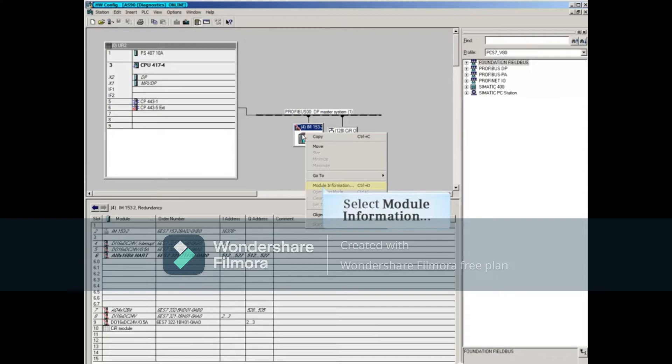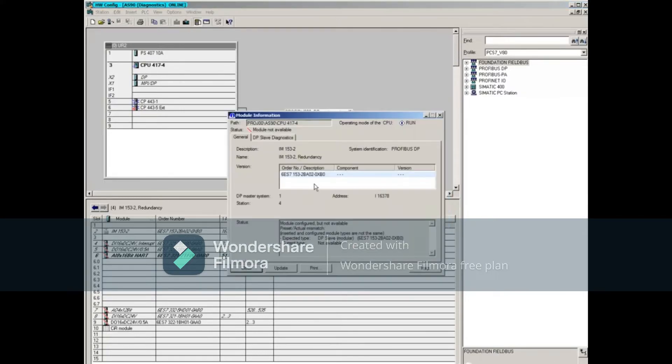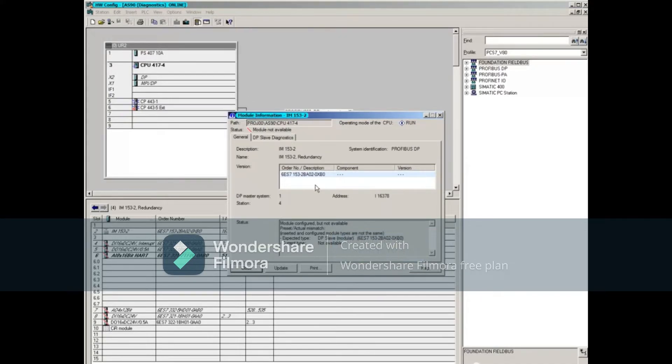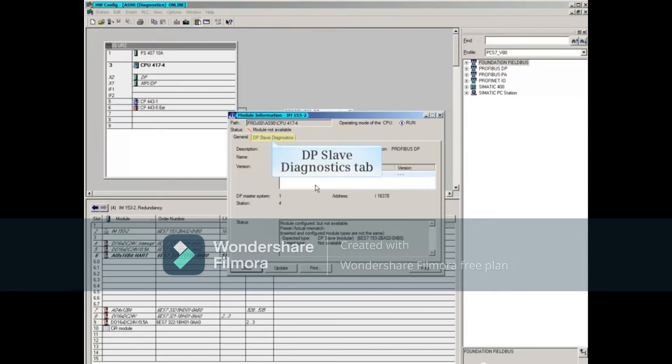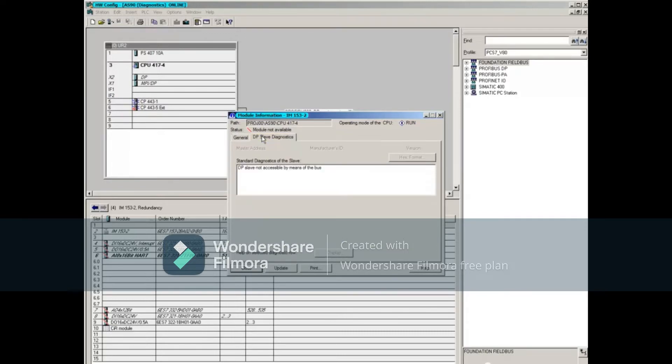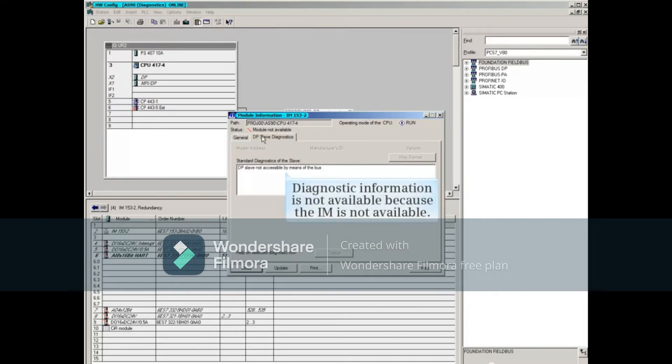Right-click the I.O. and open the Module Information window. Notice that the module isn't available. Click the DP Slave Diagnostic tab. Diagnostic information is not available because the IM is not available.